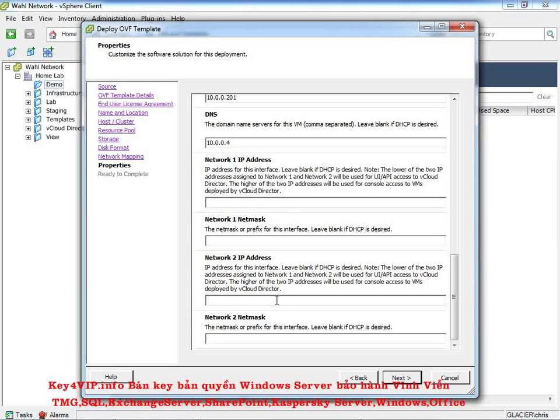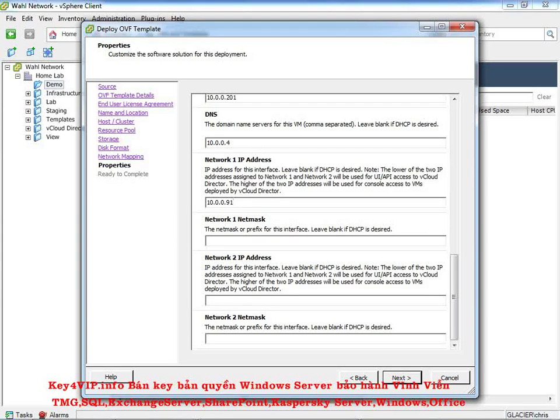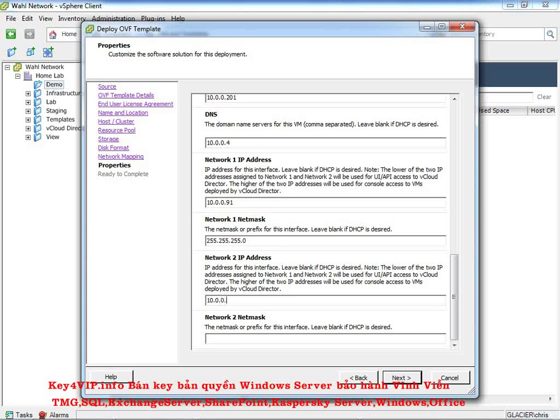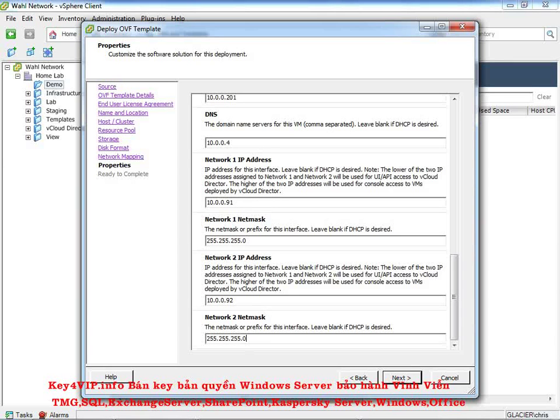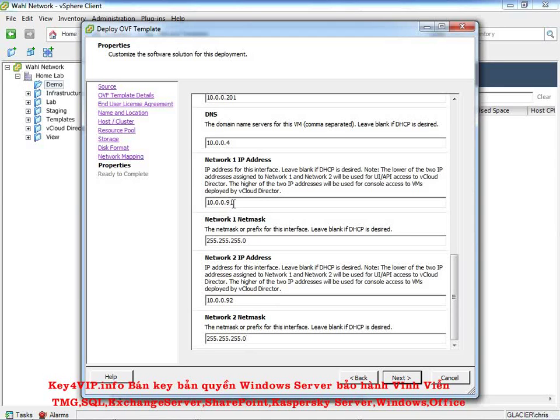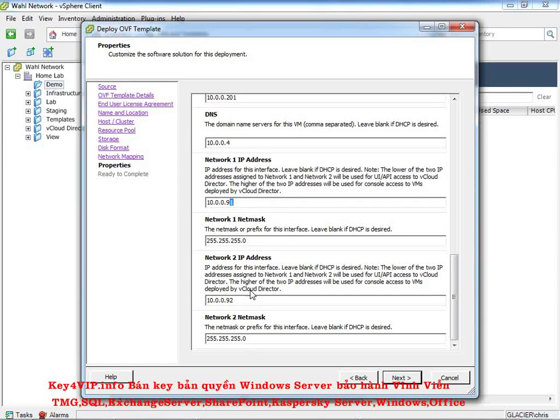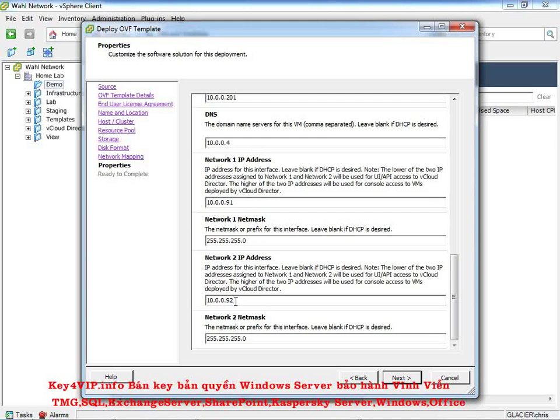So we're going to use 10.0.0.91 here with a Class C subnet mask, 3 255s and a 0. And we're going to use 10.0.0.92 here with the same subnet mask. So just because I put it in that way, the lower IP is .91, we know that's going to be used for the user interface. And the second IP is .92, and we know that'll be used for console access. Plus it kind of makes it easier. I like it when it ends with a 1 right here. Network 1, 91. Network 2, 92. To me, that just helps my brain understand which IP is which. It just makes it work for me.